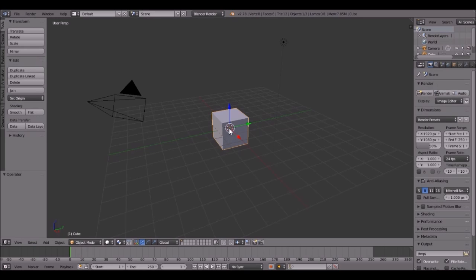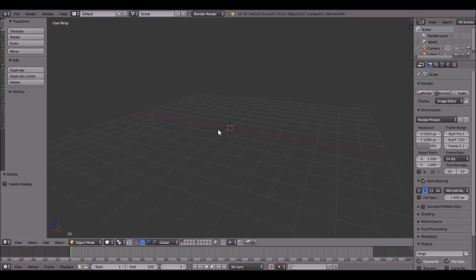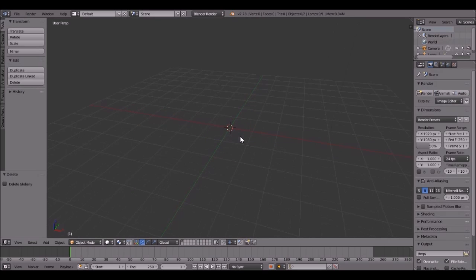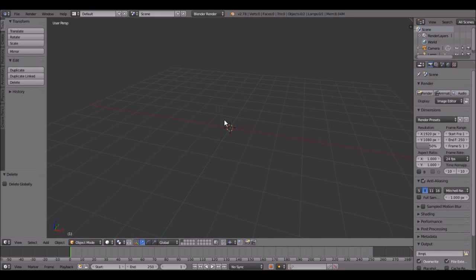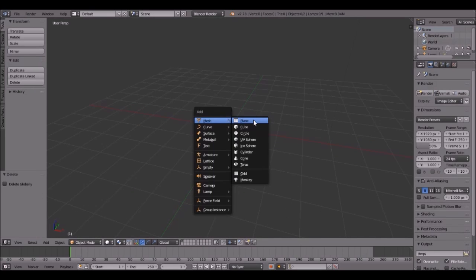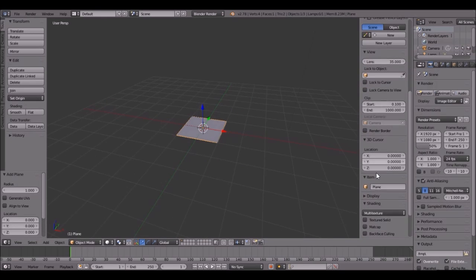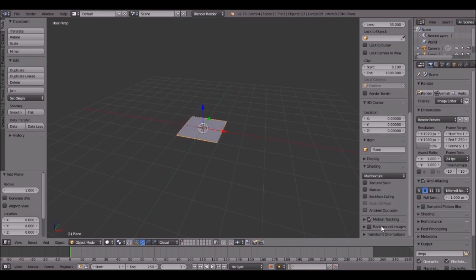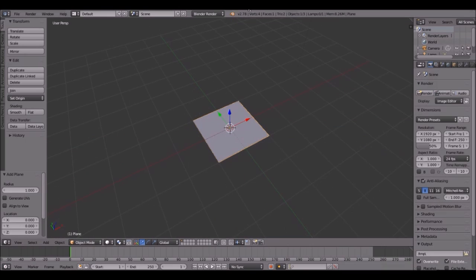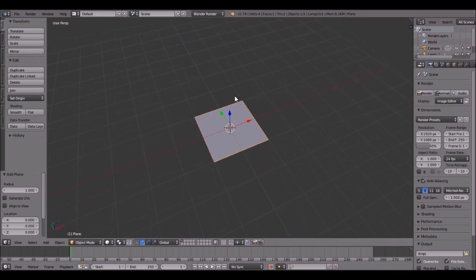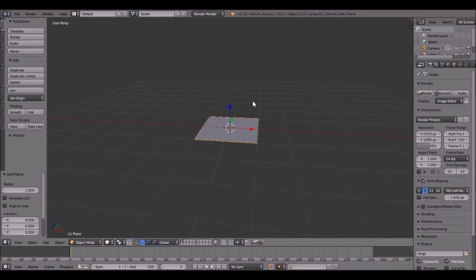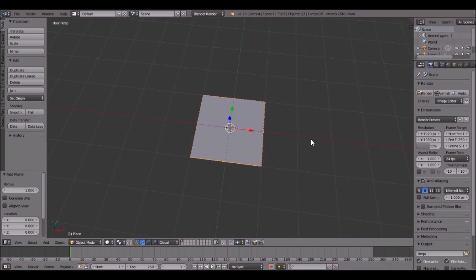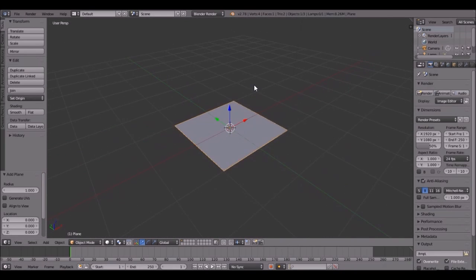First thing that we're going to be doing is deleting the cube. Always delete the starting cube. Let's add in a plane, so press Shift-A and then plane. I should probably turn on my screencast keys, but I just updated Blender to 2.78 and I don't have screencast keys yet. Okay, so we want to make this the size of a flag.